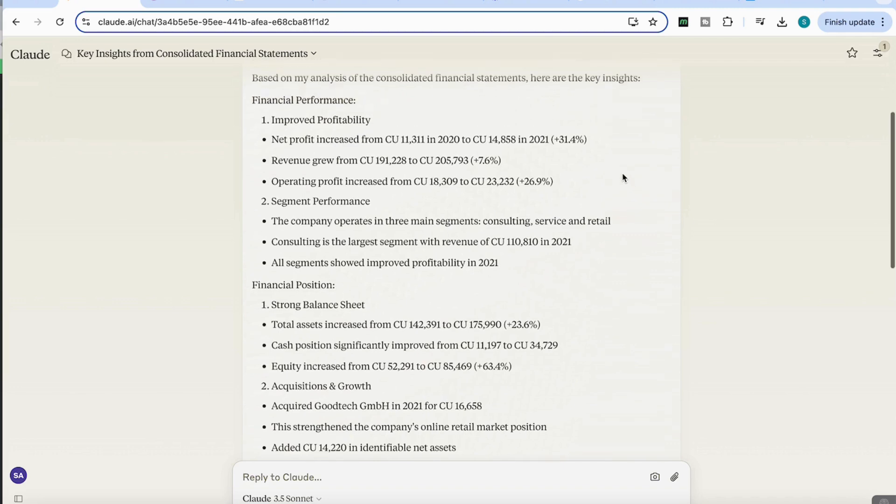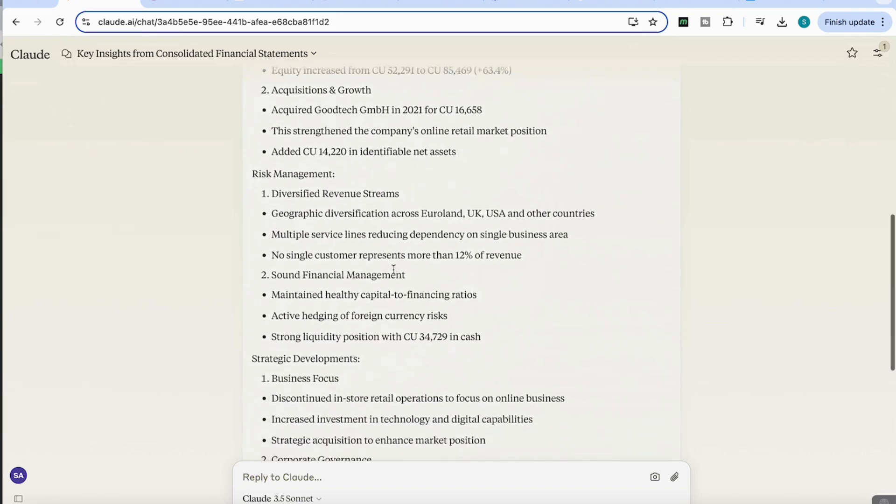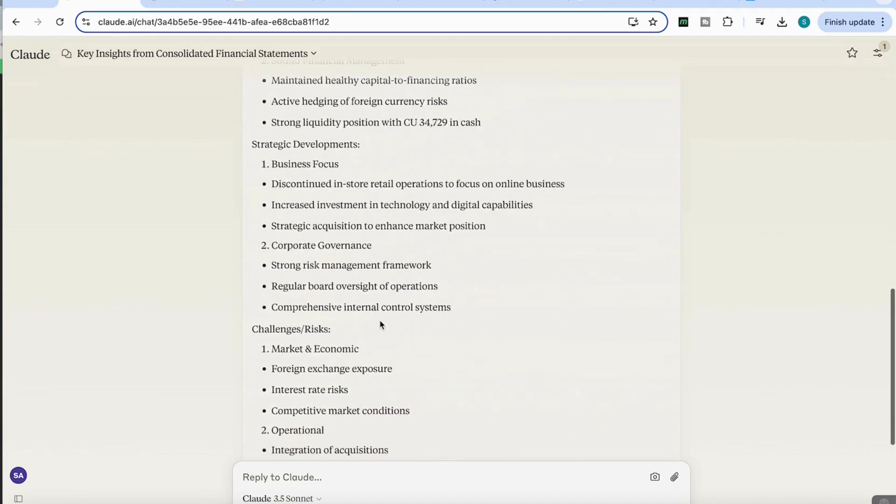What you'll see is that it comes back with detailed insights and findings from these statements. You can see it's given me the overview on financial performance, the financial position, the risk management, strategic developments.